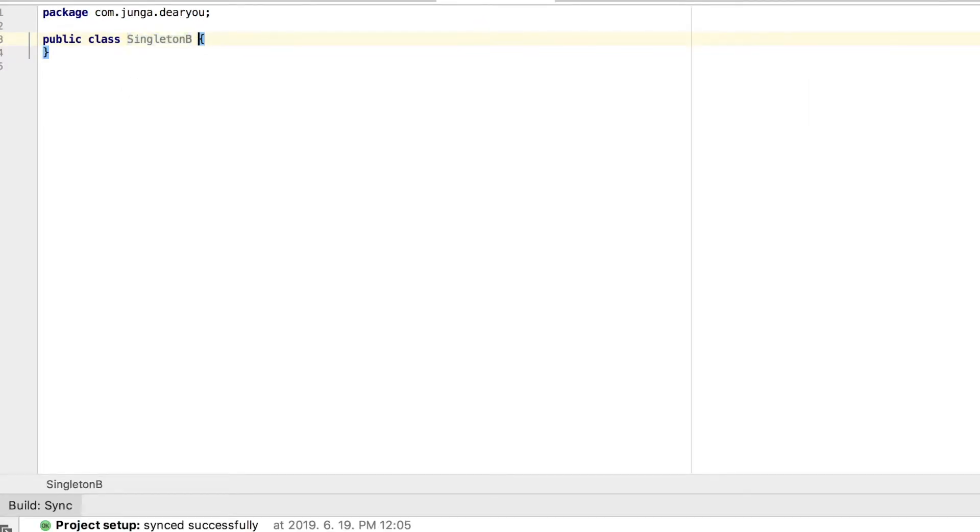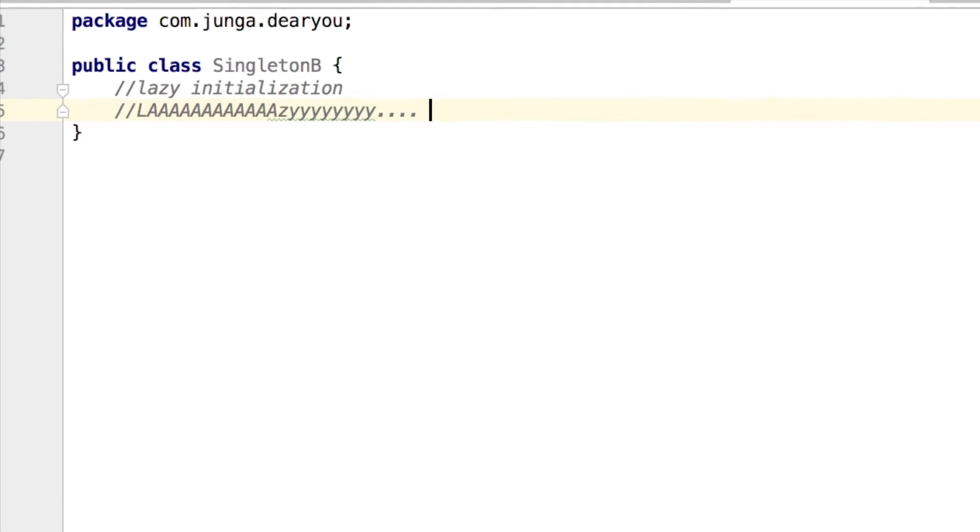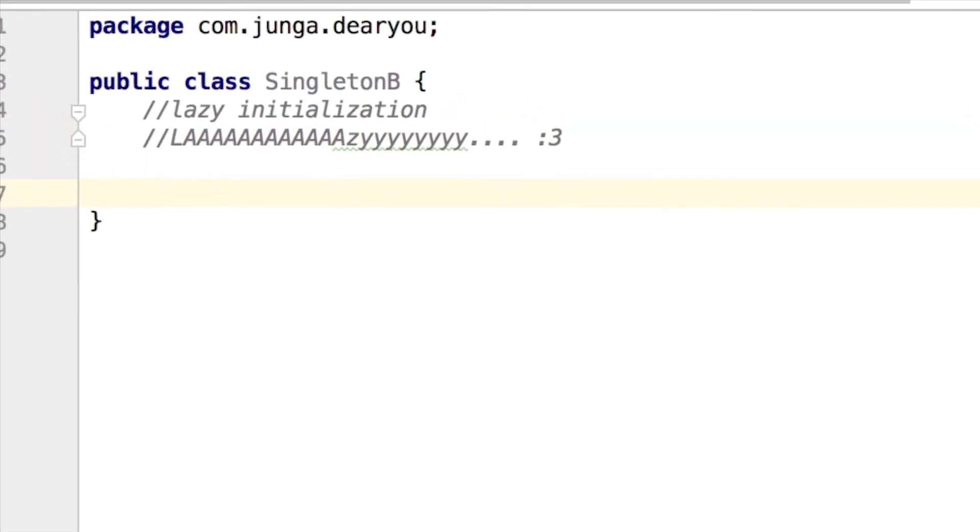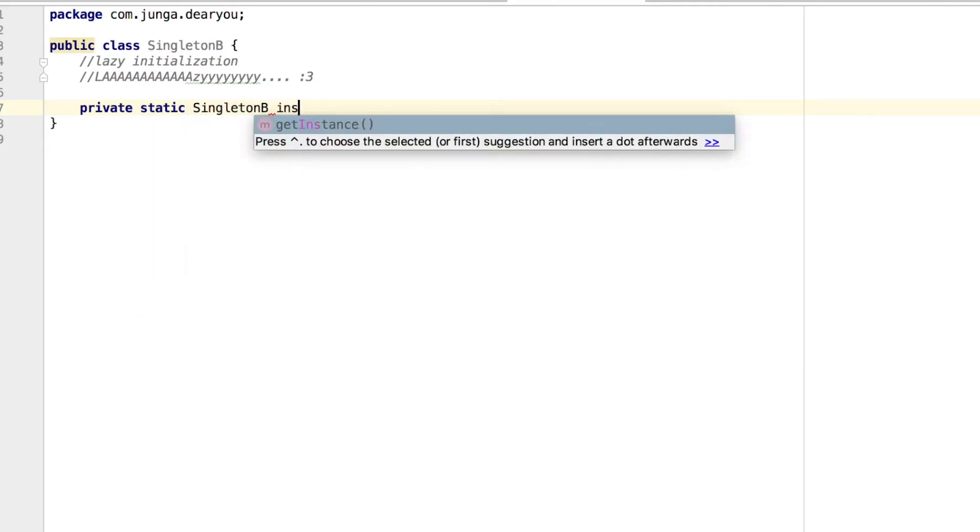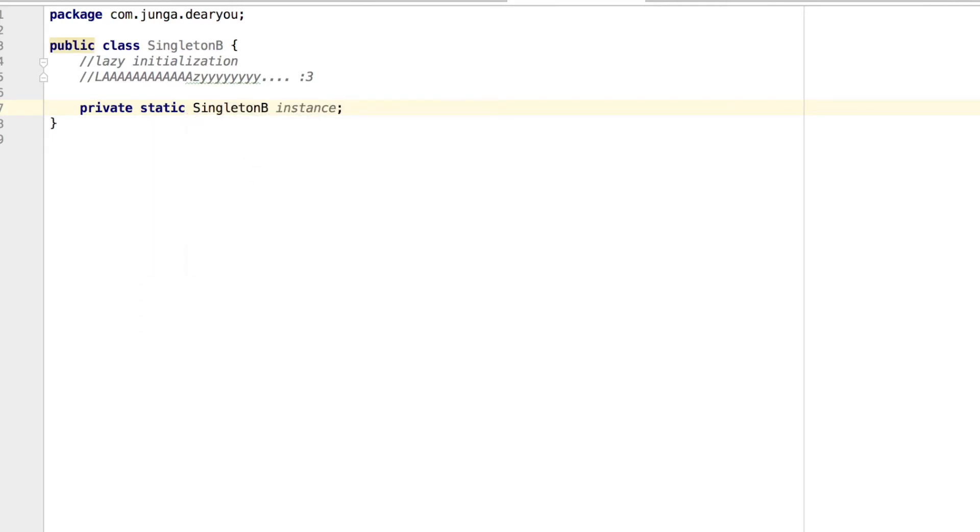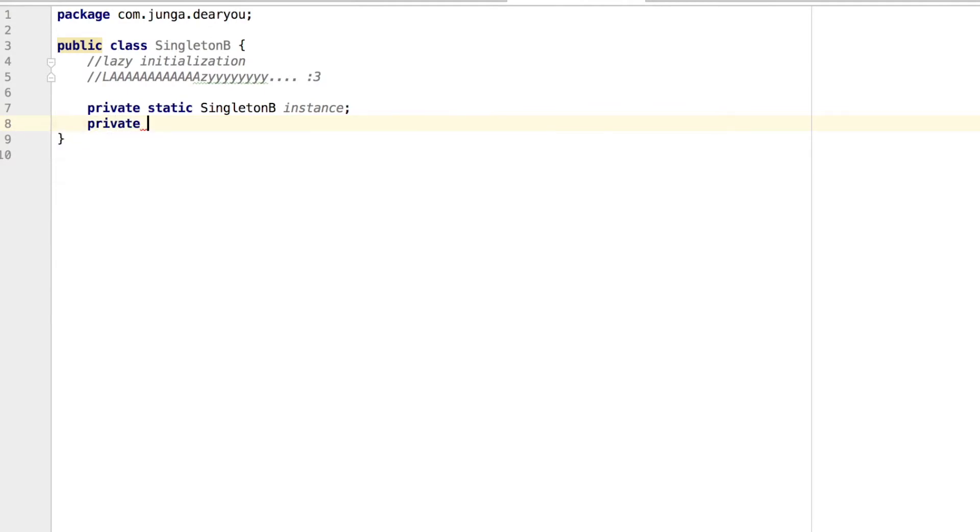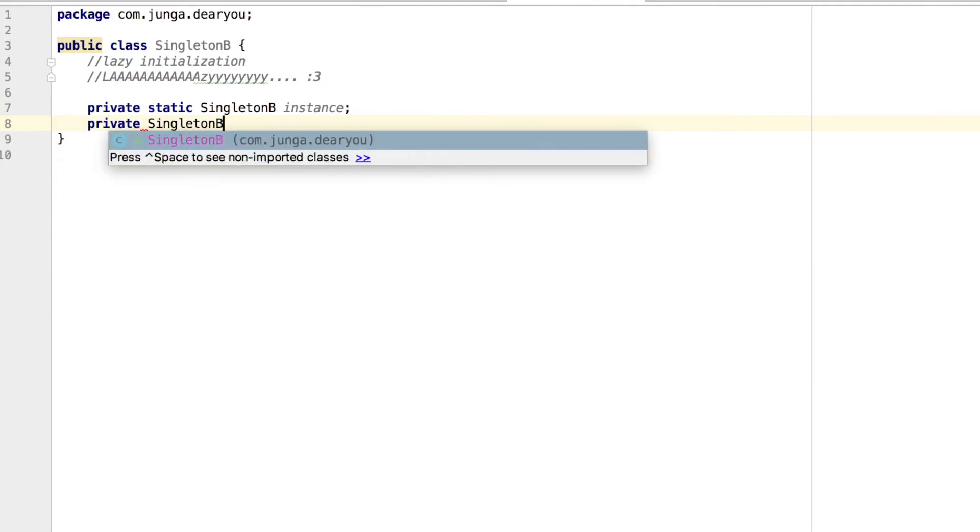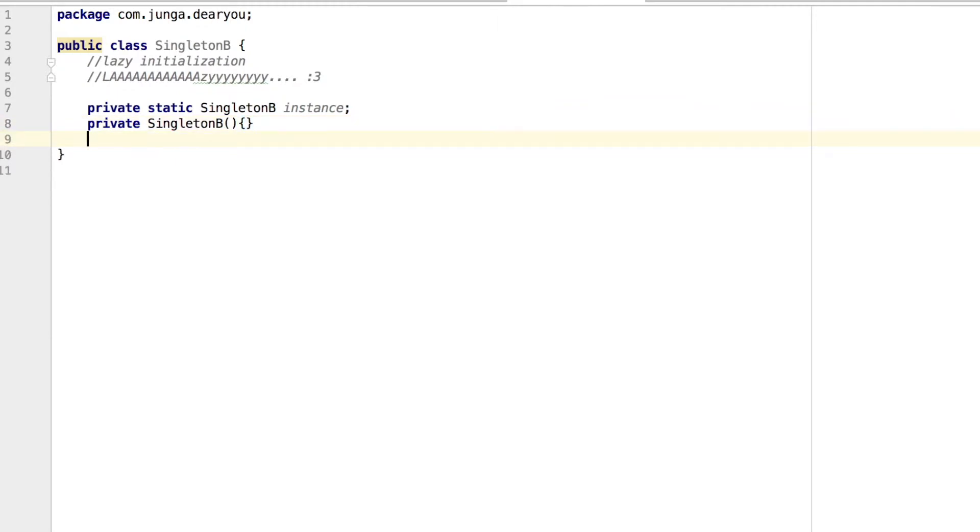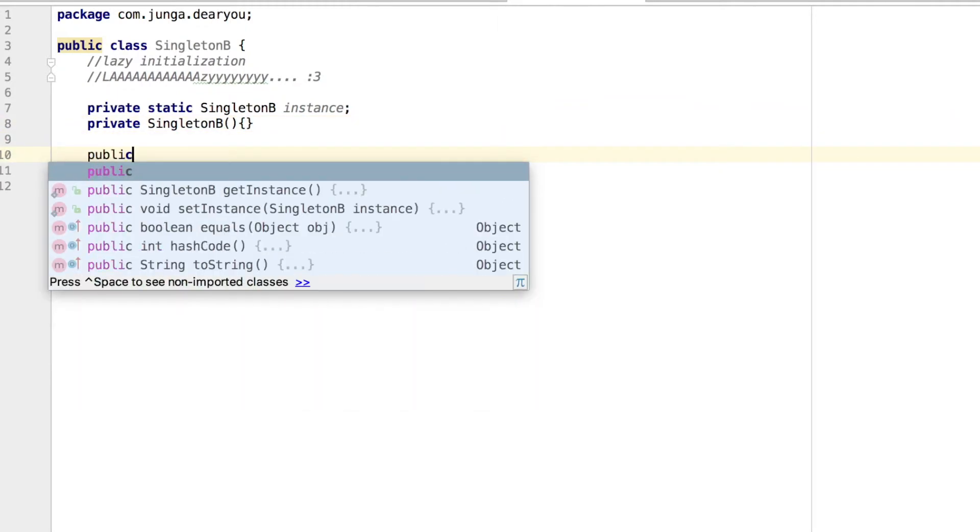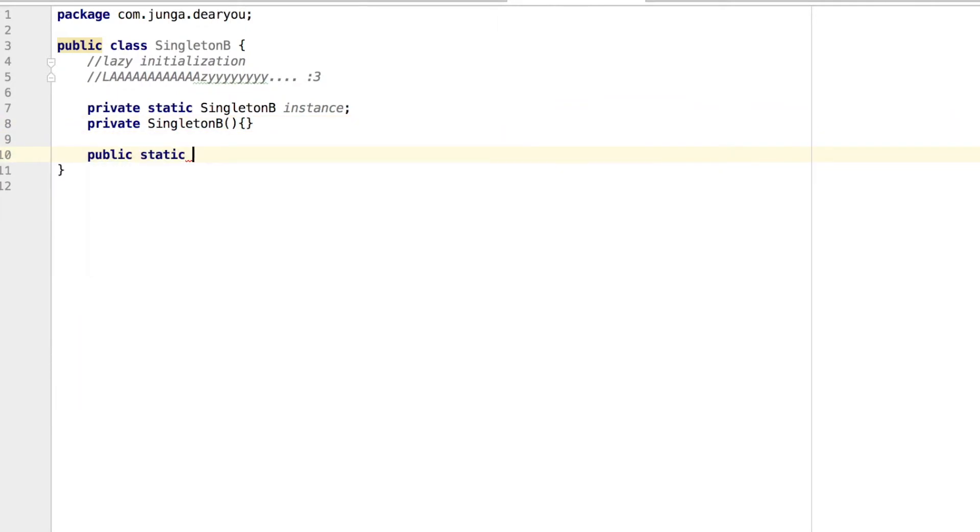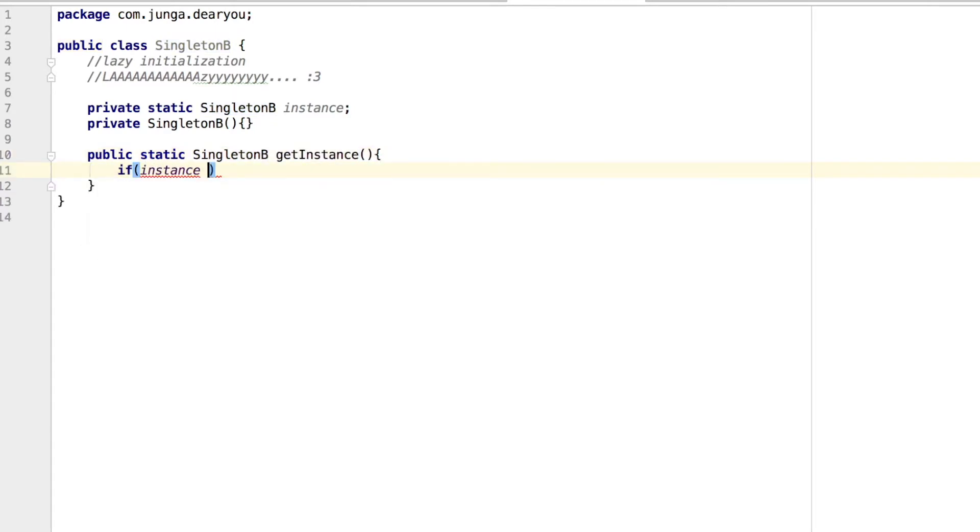So that's why second approach which is lazy initialization came to the surface. Like the previous one, I'm going to make a private static instance of our class, but I'm not going to initiate right now. And I'm going to make a private constructor so that no class can access. After that, I'm going to make a public static get instance method, which is going to return instance. And this is where I'm going to initiate the things.